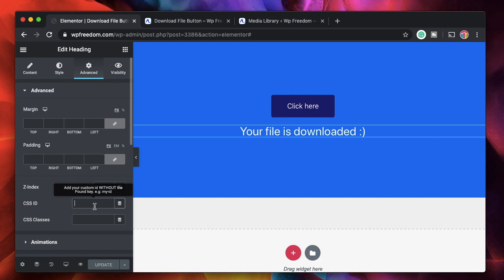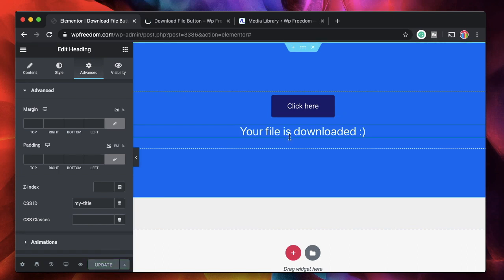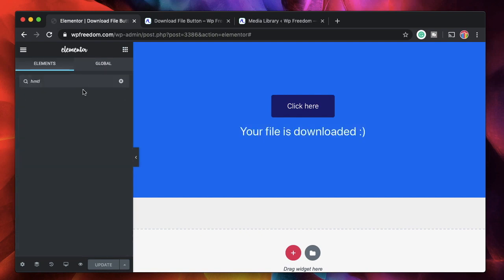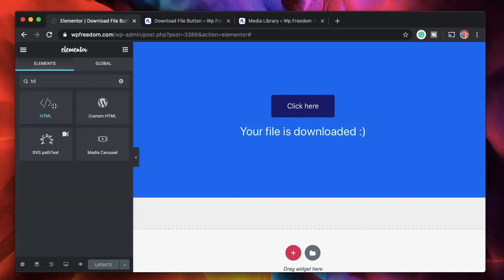I'll also give this heading widget an ID. If it already has an ID you can use that. I'll save my title — so this is 'tiny-btn' for the button and 'my-title' for the heading widget.